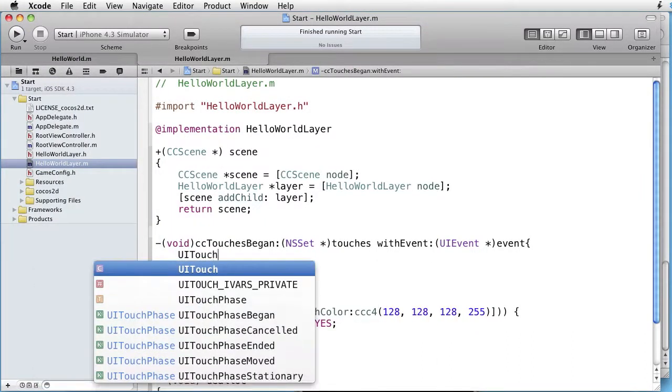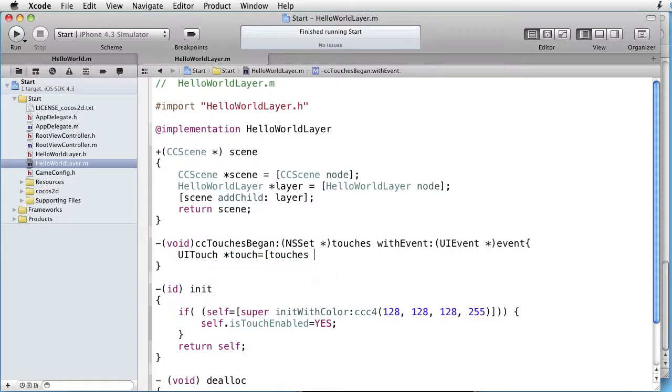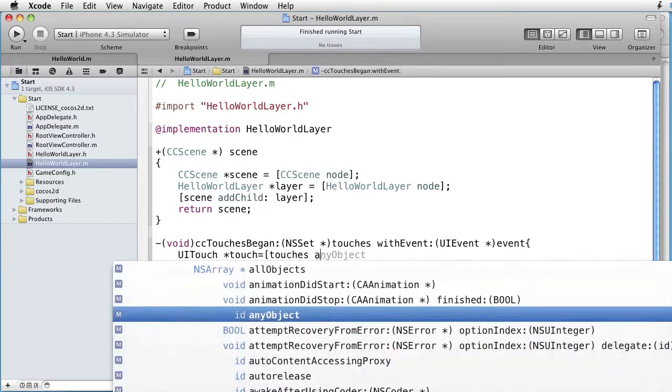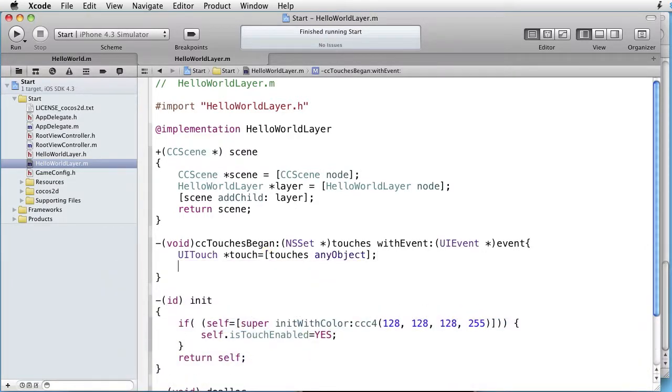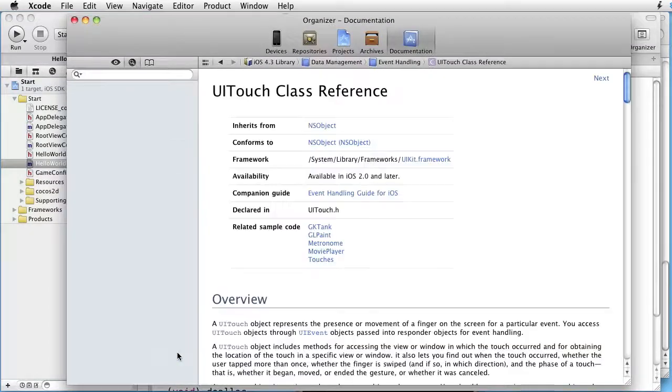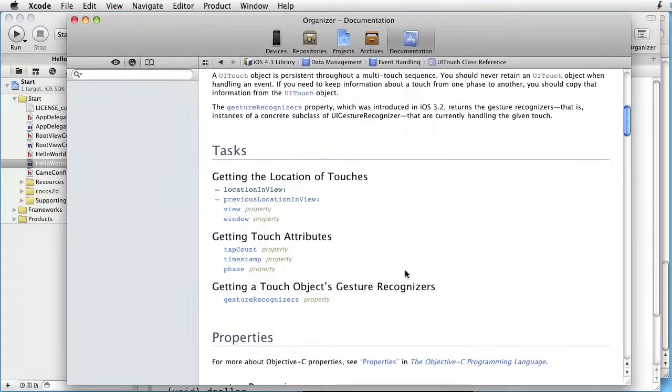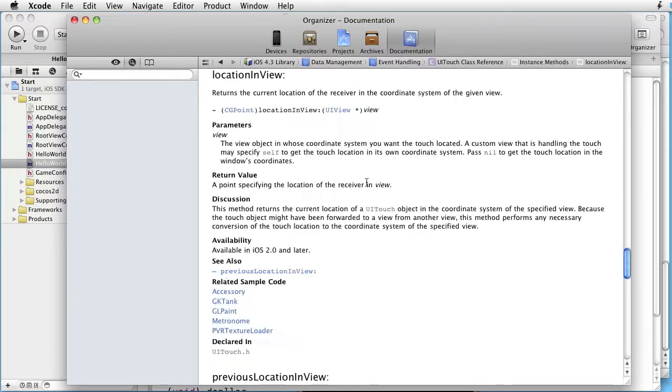UITouch. Let's call it something, for instance, touch. And we use touches any object. Now we want a location. Let's option click on UITouch. Go to class reference. Go to tasks. And here is a method called location in view. Observe also that we have a property called view. This will be a parameter that we need inside this function, as you can see here. Observe that this method returns a CG point.